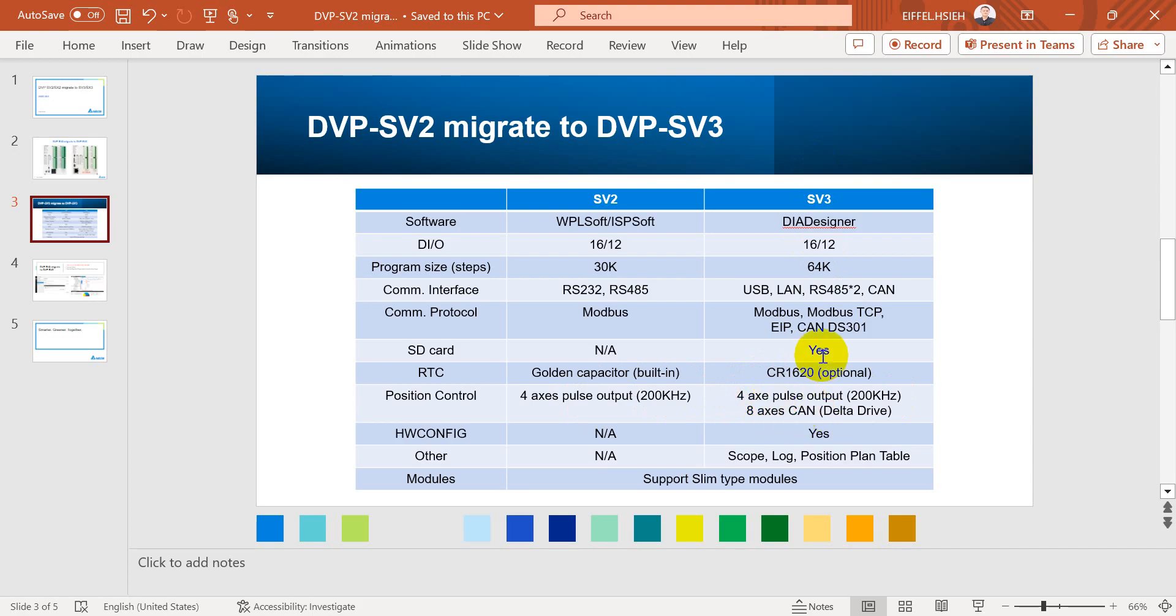And because of the built-in CAN OPEN, we can control up to 8 axes. This one is only for Delta drive.